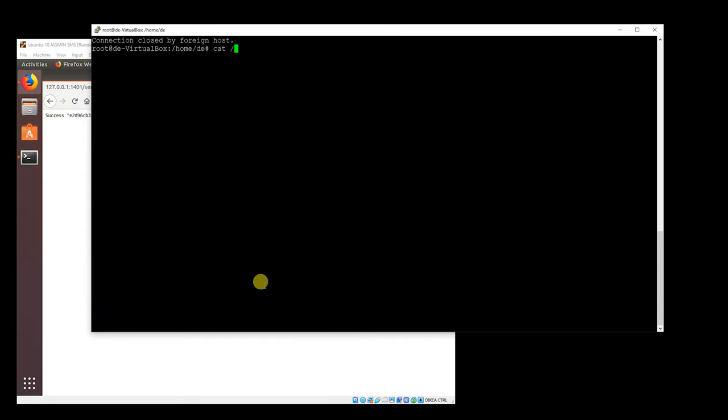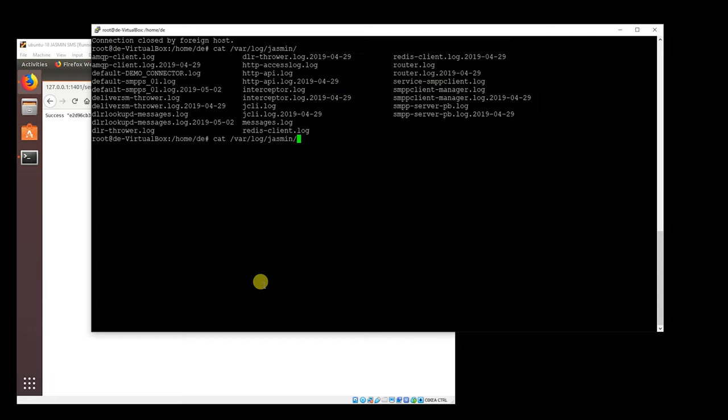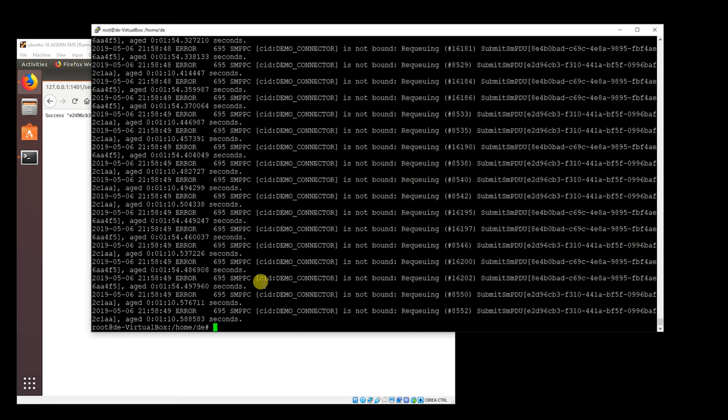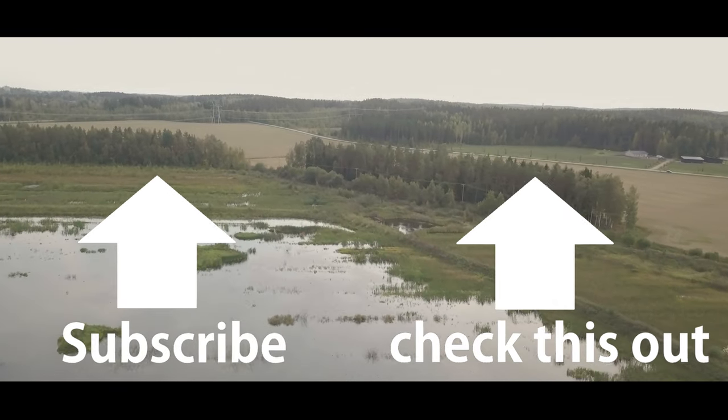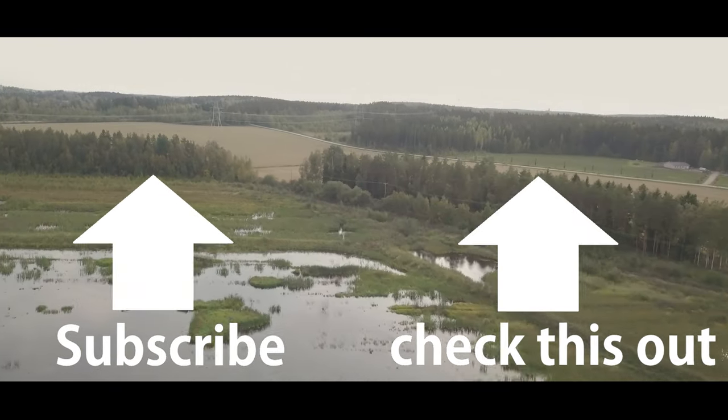The log says error because this needs some SMS gateway service to really send those messages out. See the link for additional information. Thanks for the time.